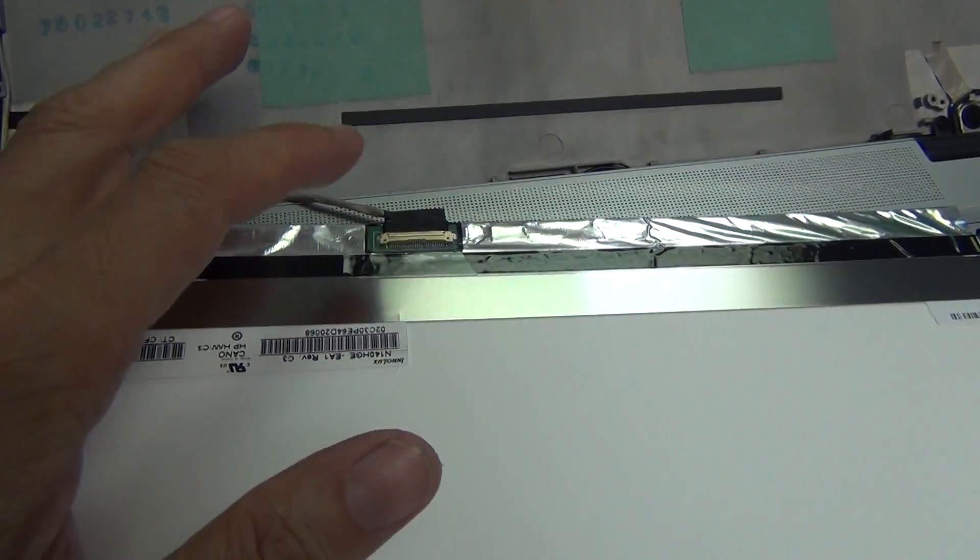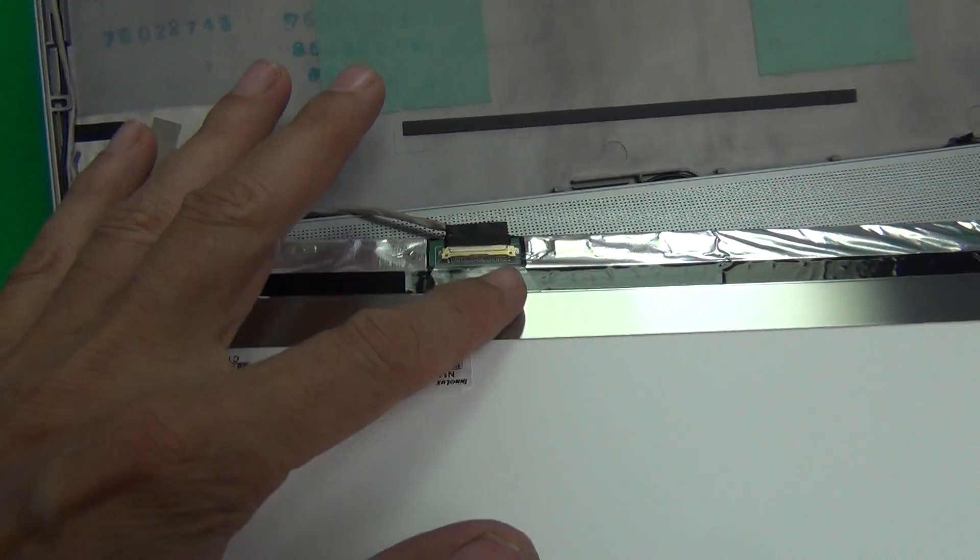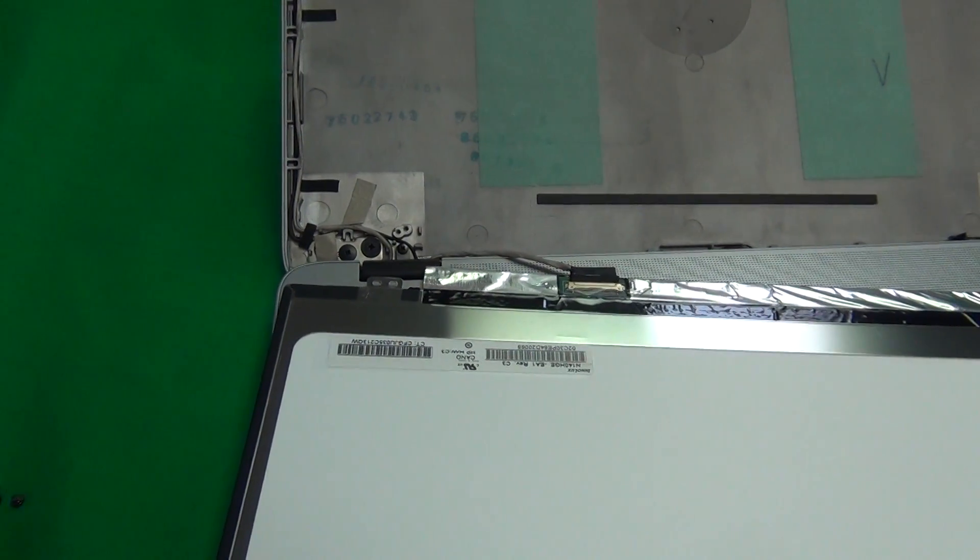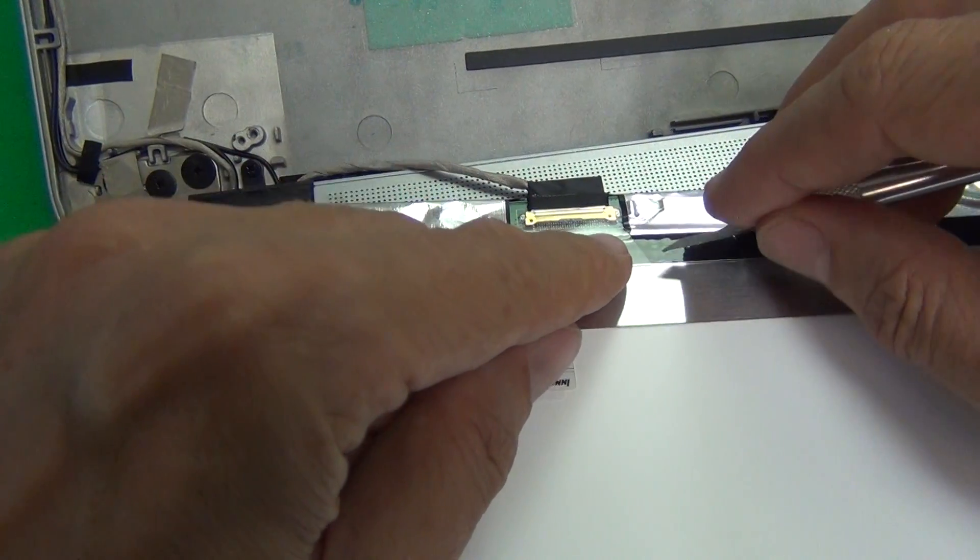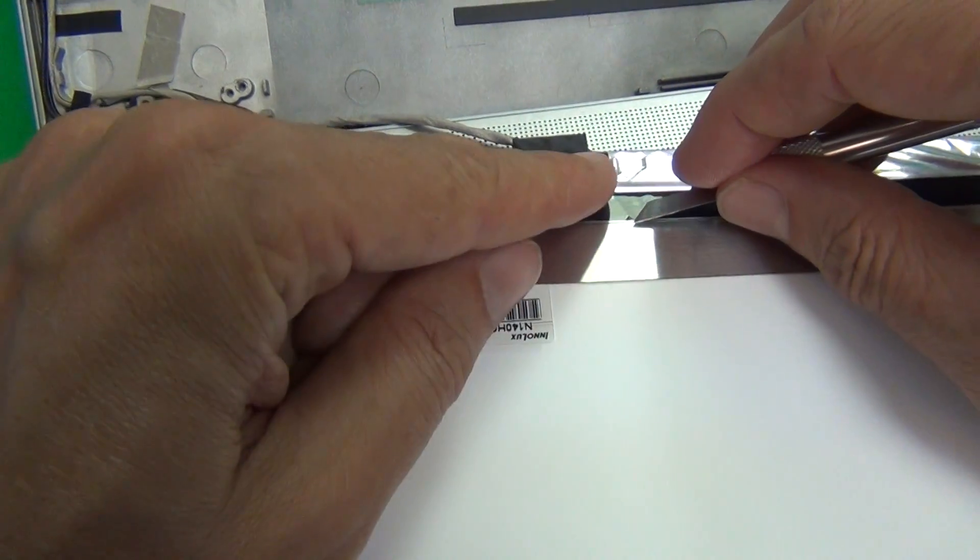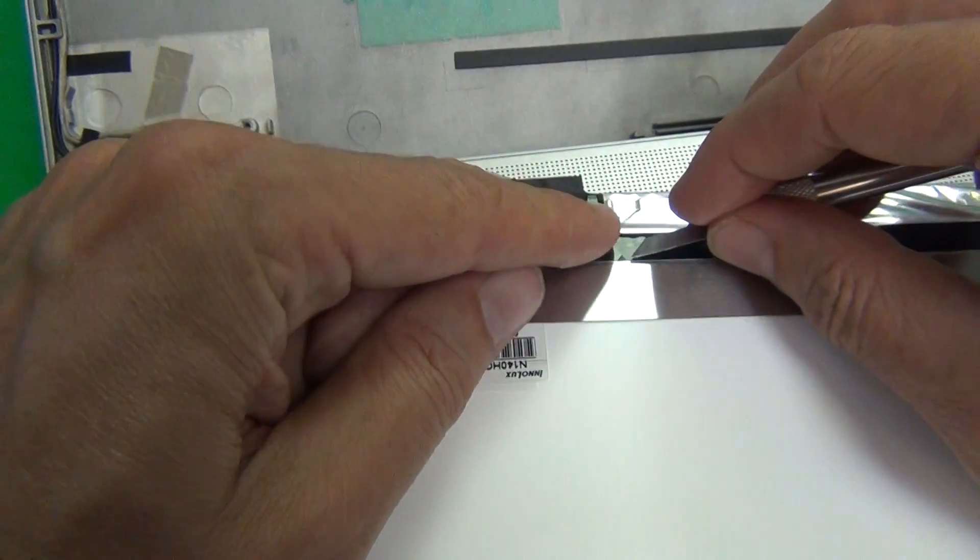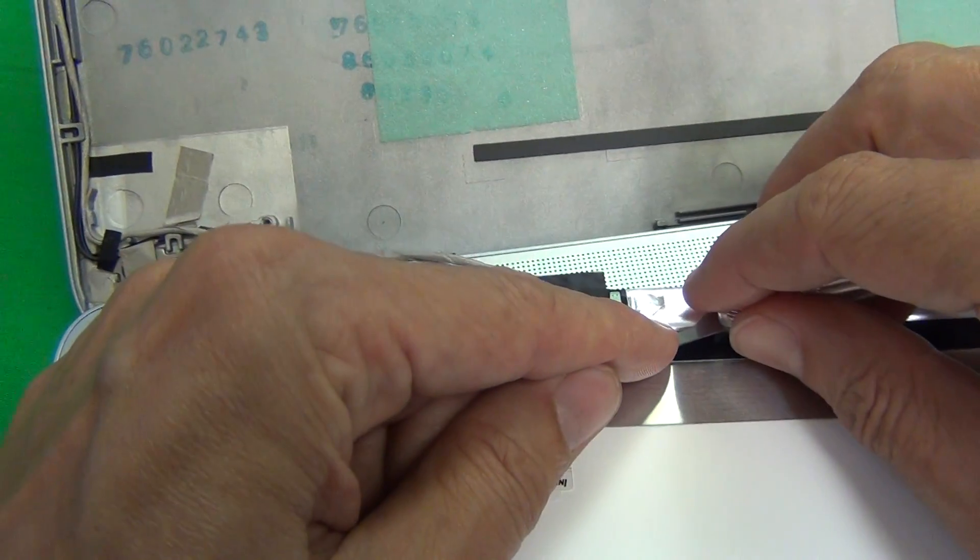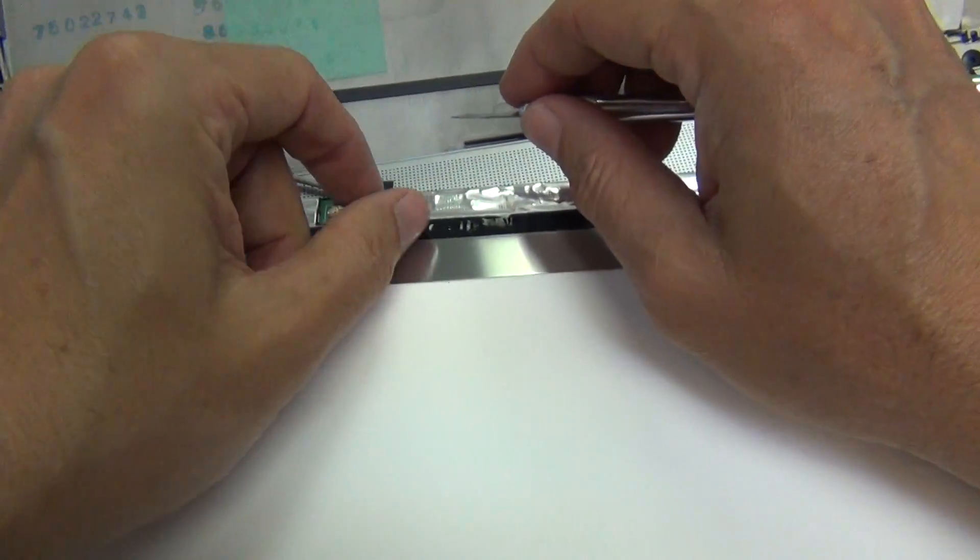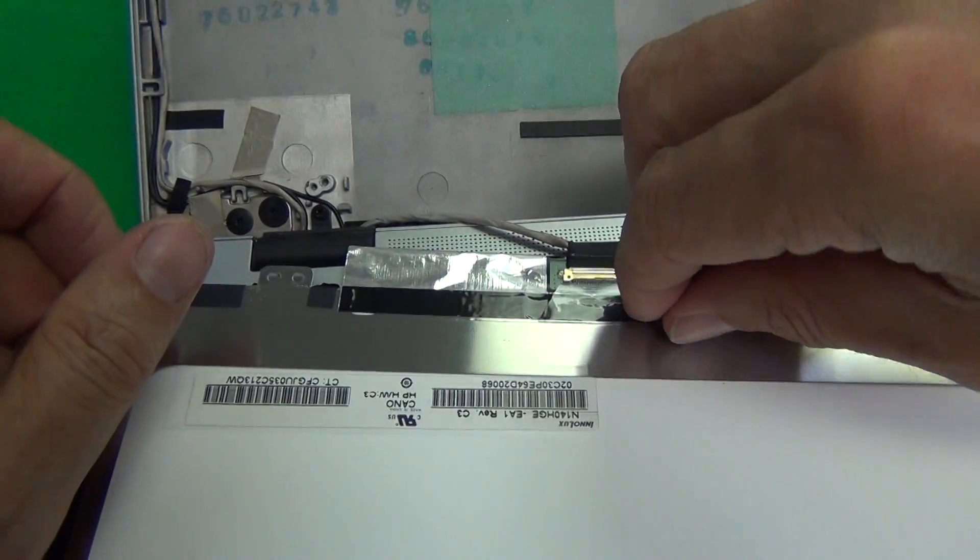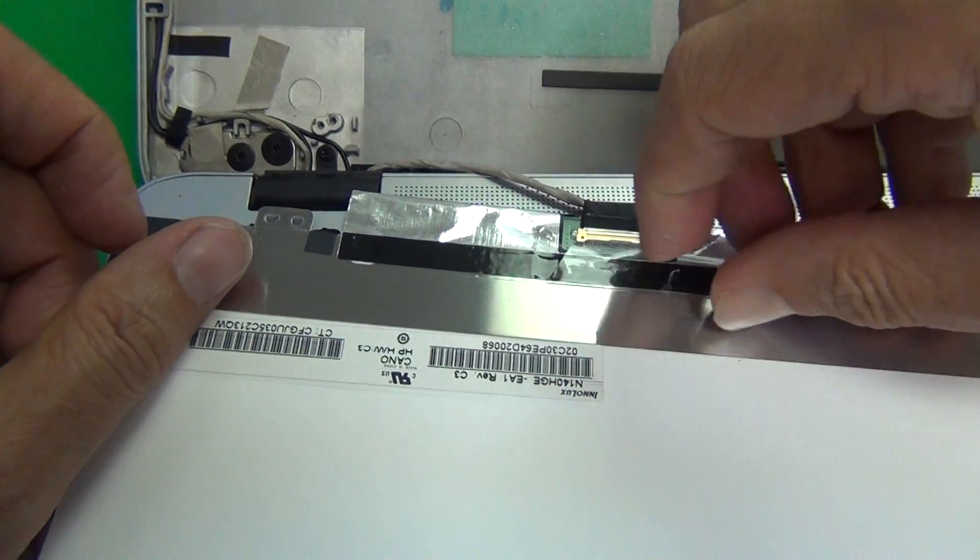Then all we have to do is remove this adhesive tape. We're using the hobby knife or exacto knife to lift up the corner of the adhesive tape.